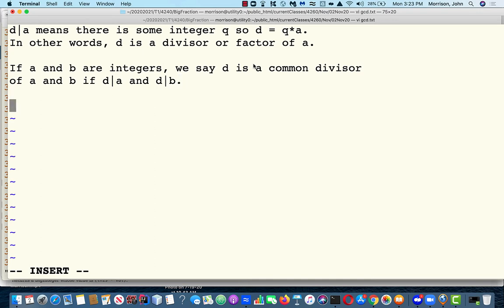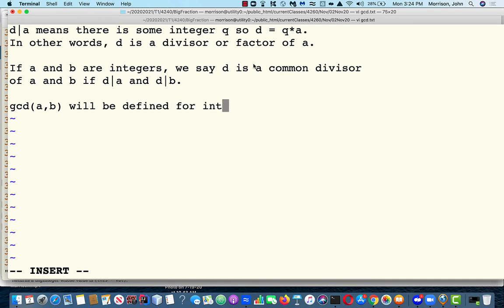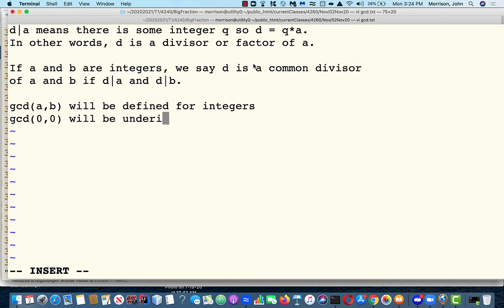One thing I should mention: we're defining this function GCD of A and B for integers. However, GCD of 0 and 0 will be undefined. Here's the reason why: every integer divides 0 evenly, because you just multiply it by the integer 0 and the result is 0. So it makes no sense to talk about a greatest common divisor of 0 and 0.